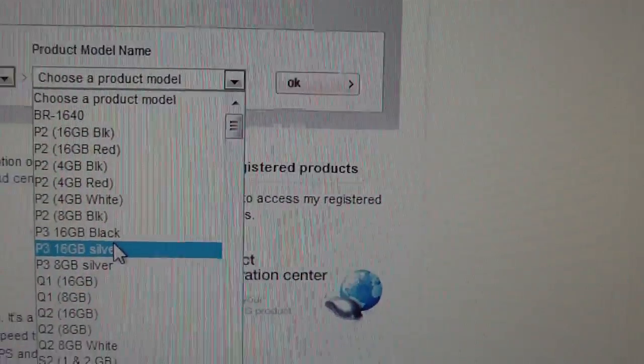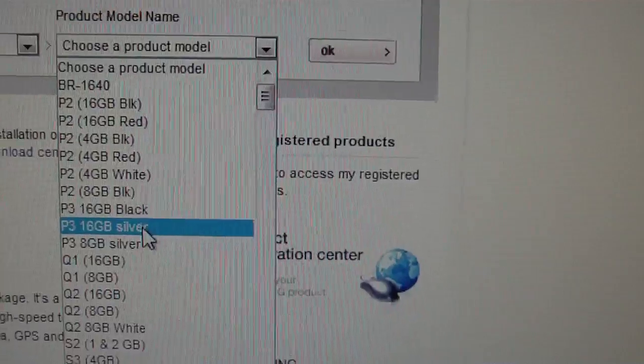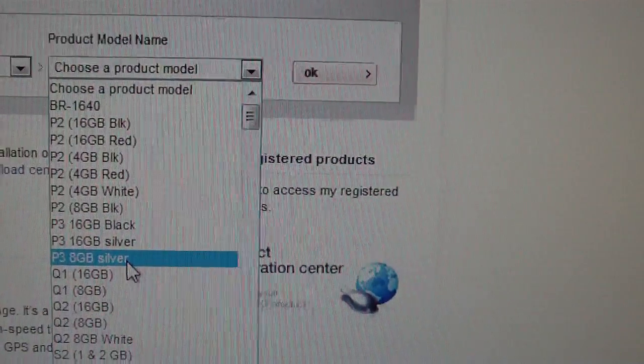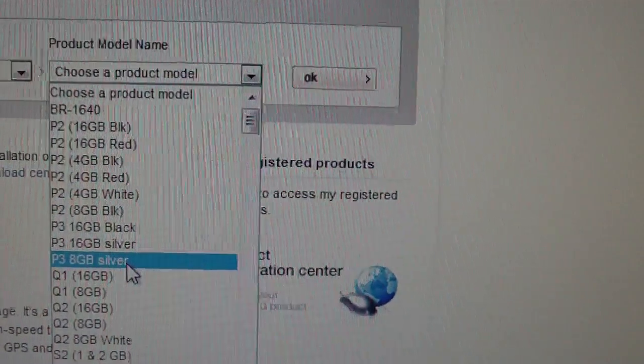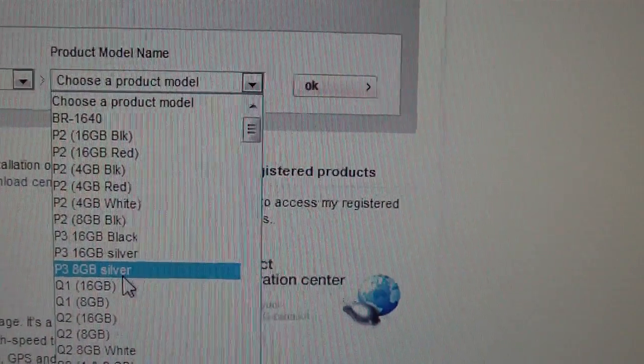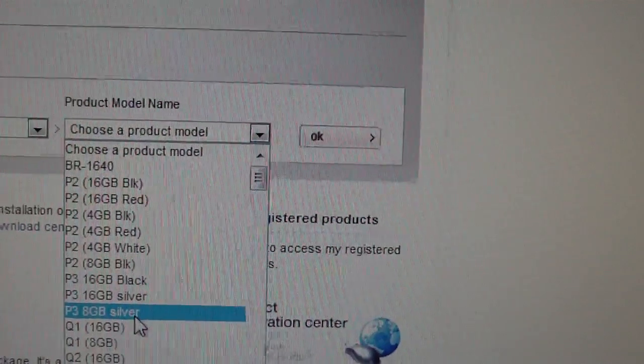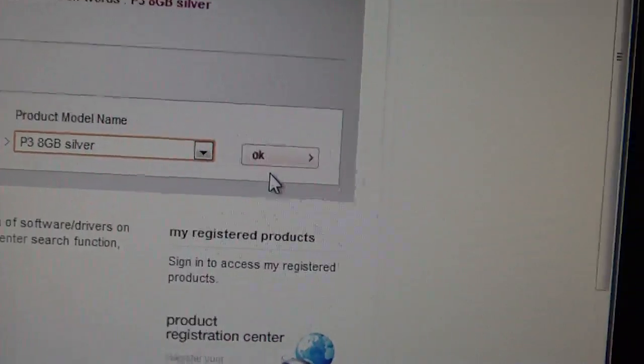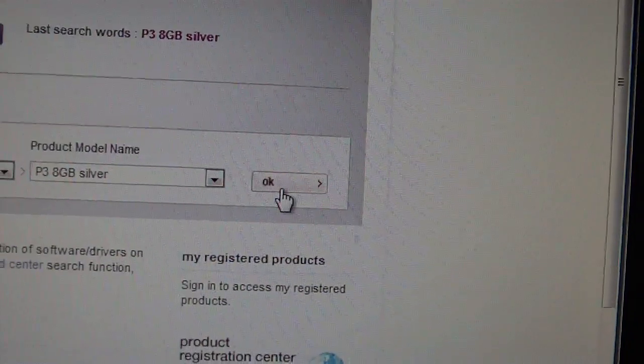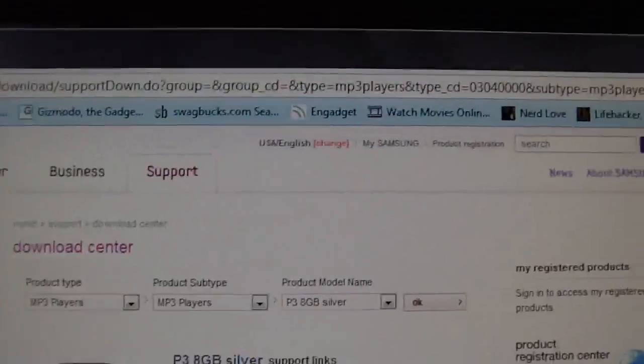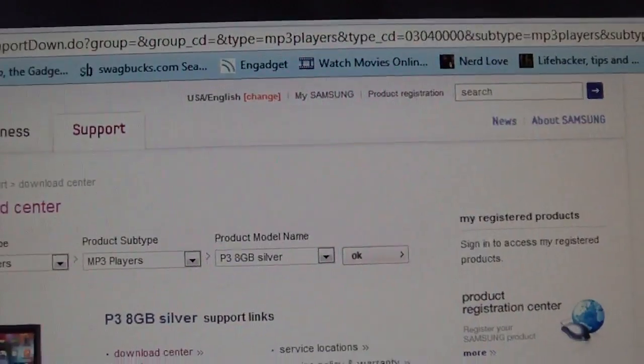You go to product model name and then you go down to P3 depending on which one you have, the 16 gig or the 8 gig. Now I have the 8 gig black but they don't have it here, so I'm just going to click the silver one and you just hit OK and this should pop out.